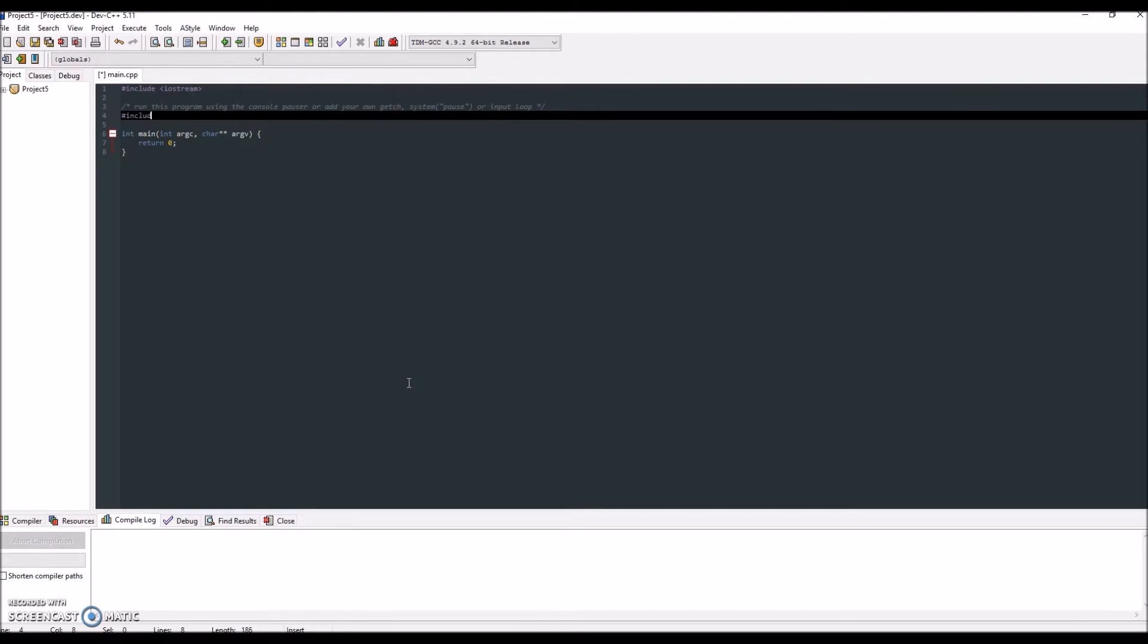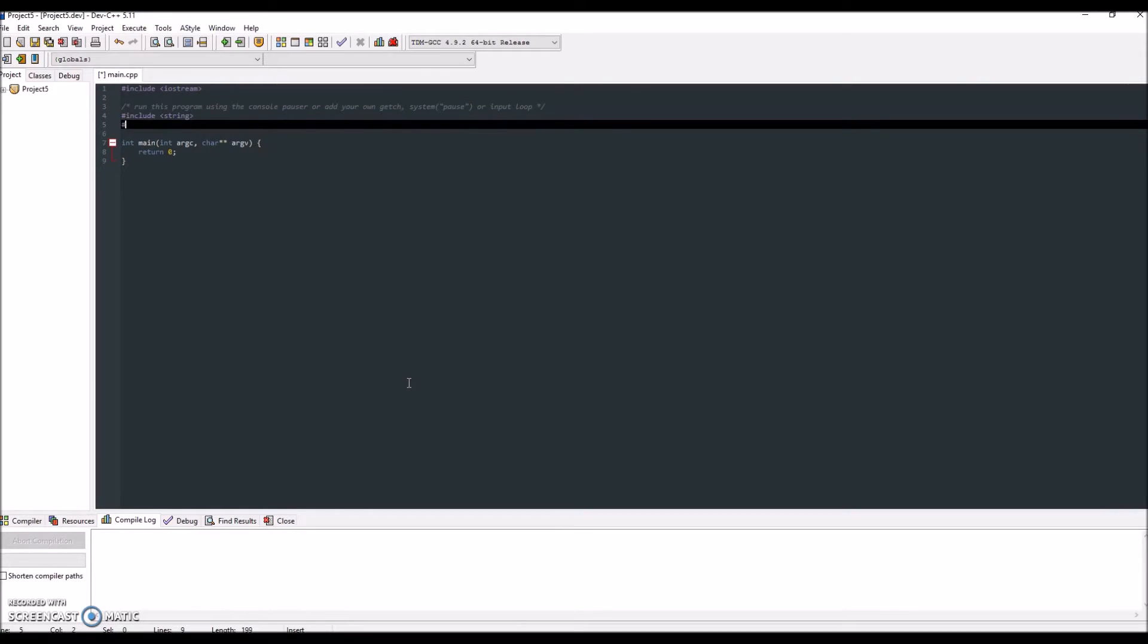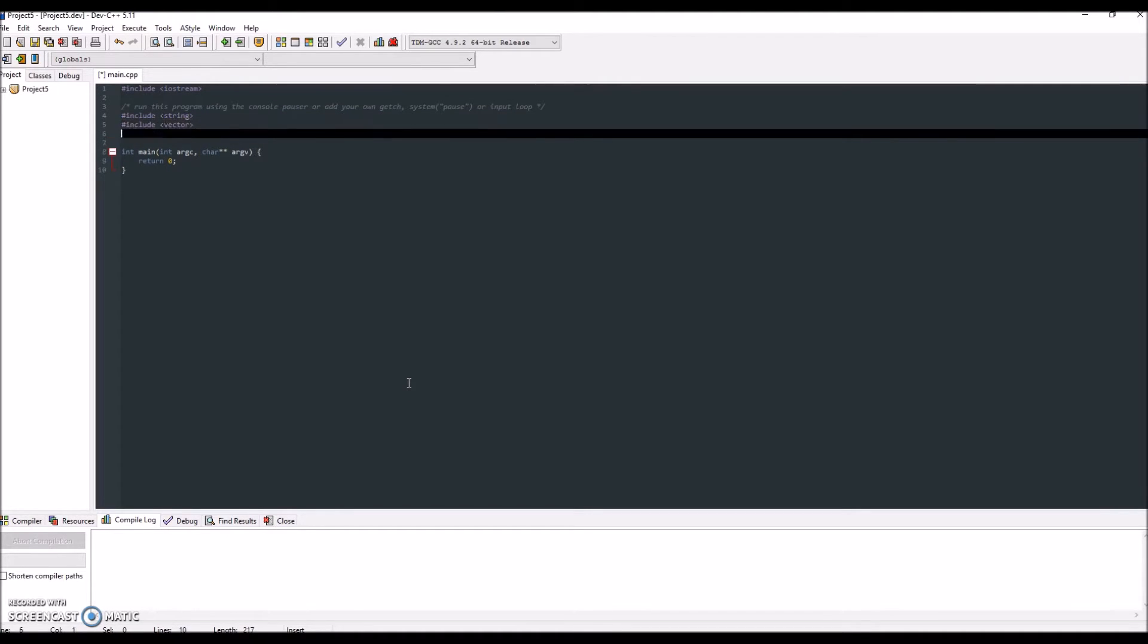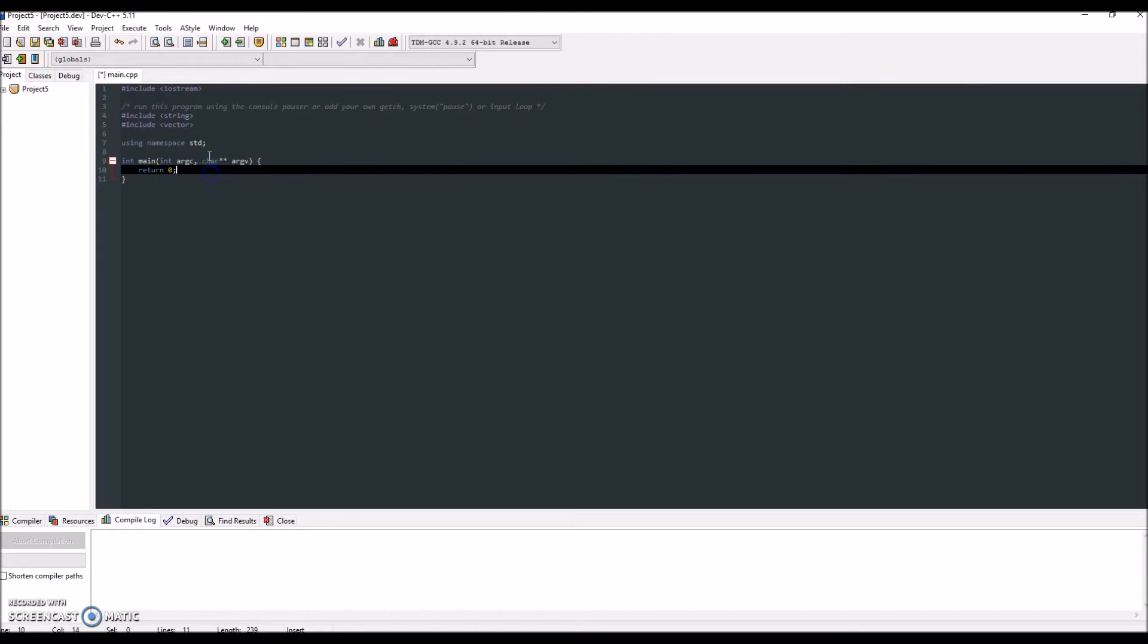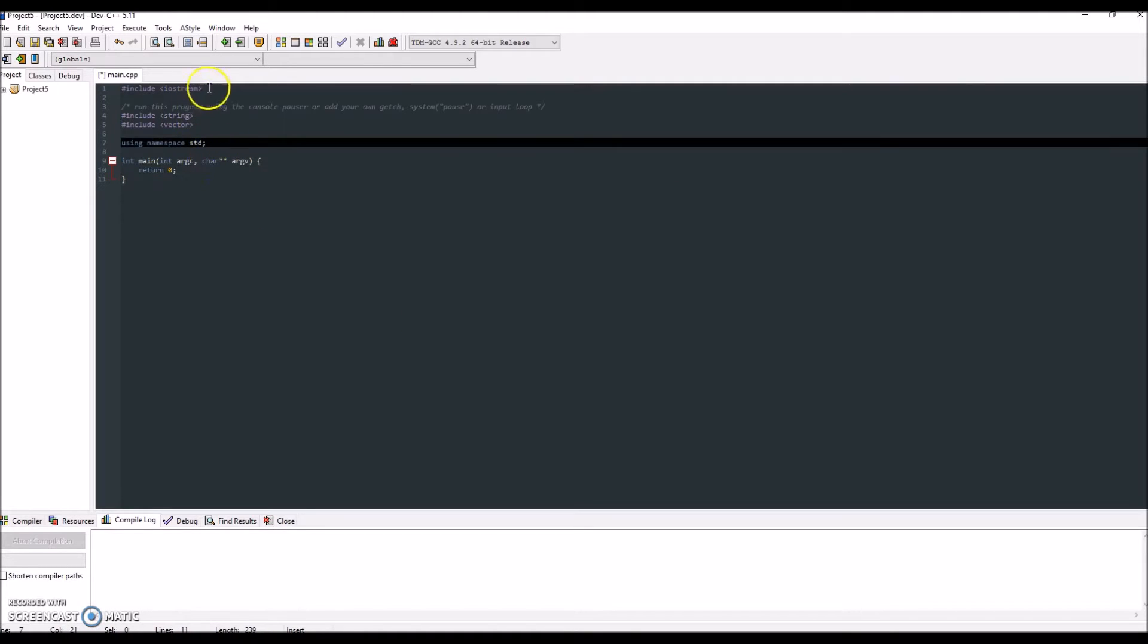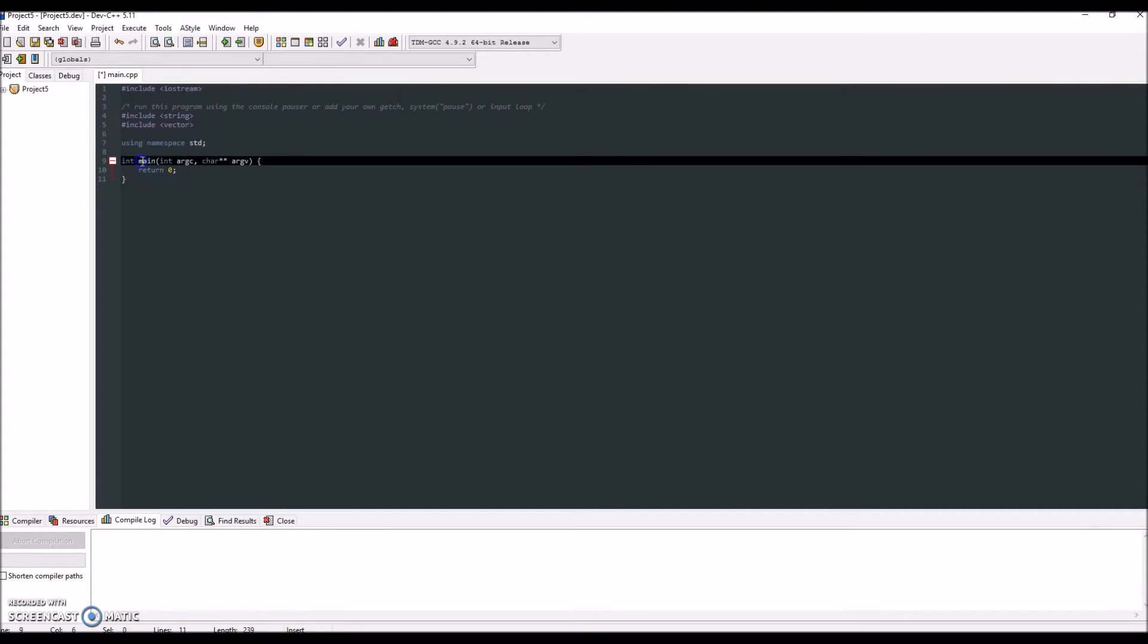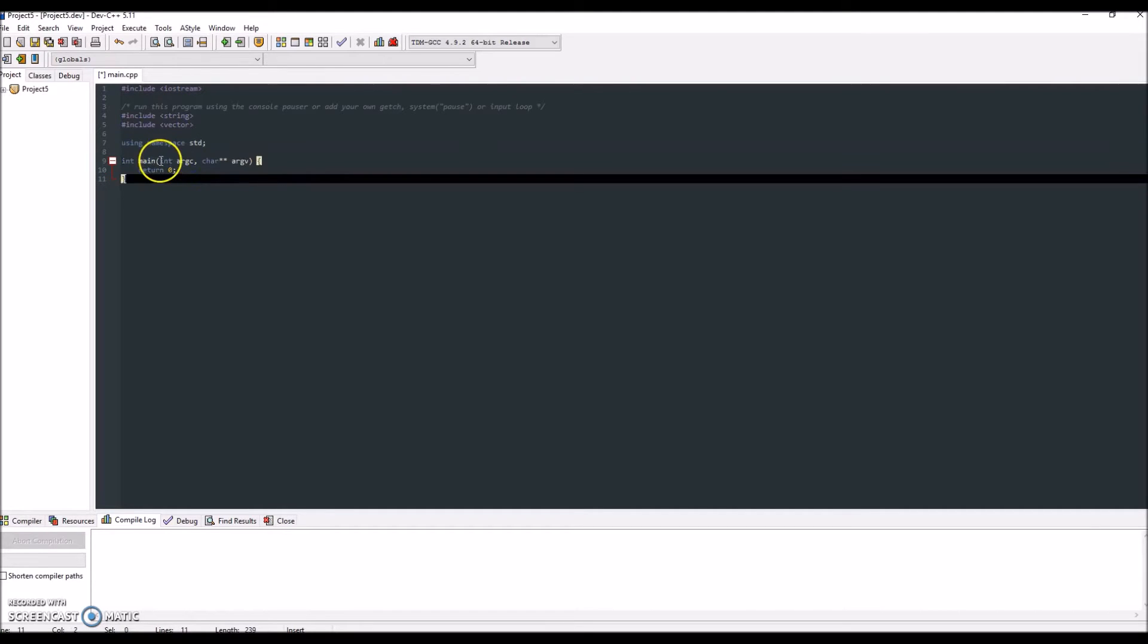So the first thing I'm going to do is include string and then include vector just in case you need that for future programs. But the one really main thing you need is something called using namespace std. You always want this in your program, and in Dev C++ you're going to have to add it for your main function over here.